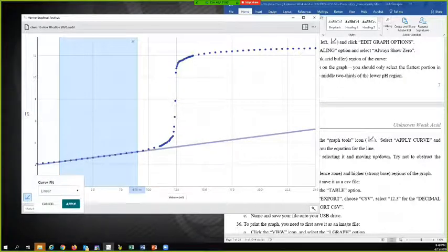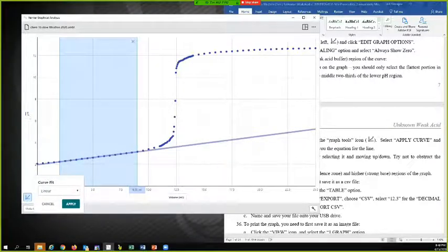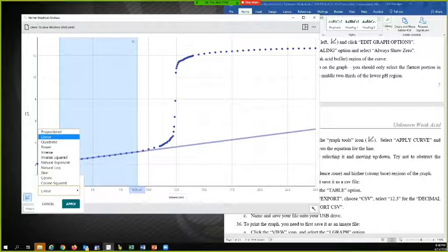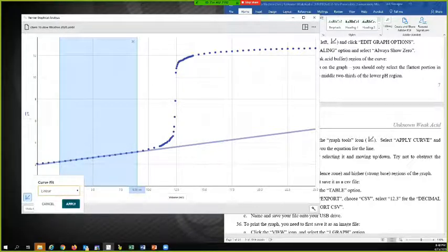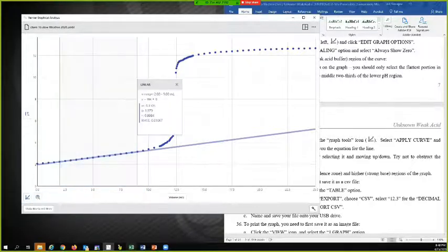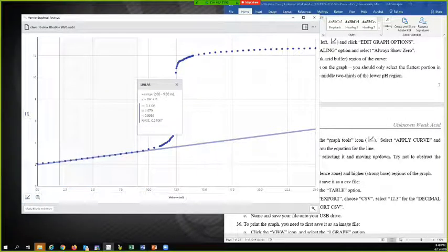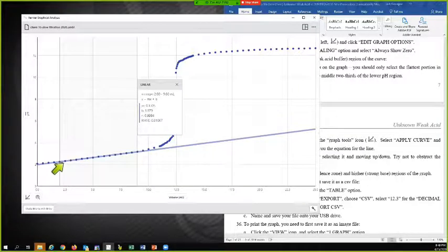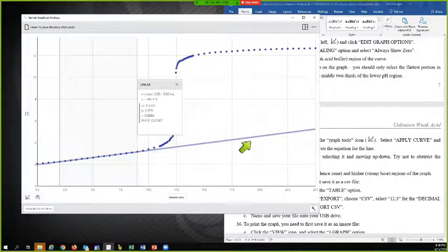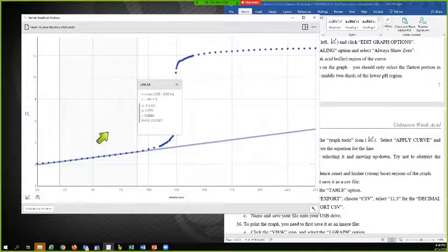Linear is the default. There's a pull down menu here, but I don't want any of those other things. I want Linear. And Apply. And so now we can see that it's done a linear regression line here.